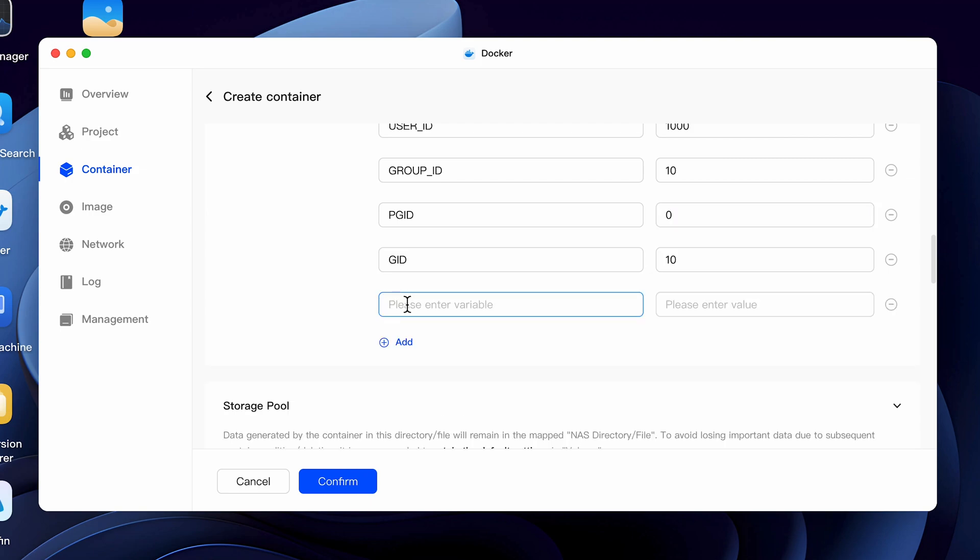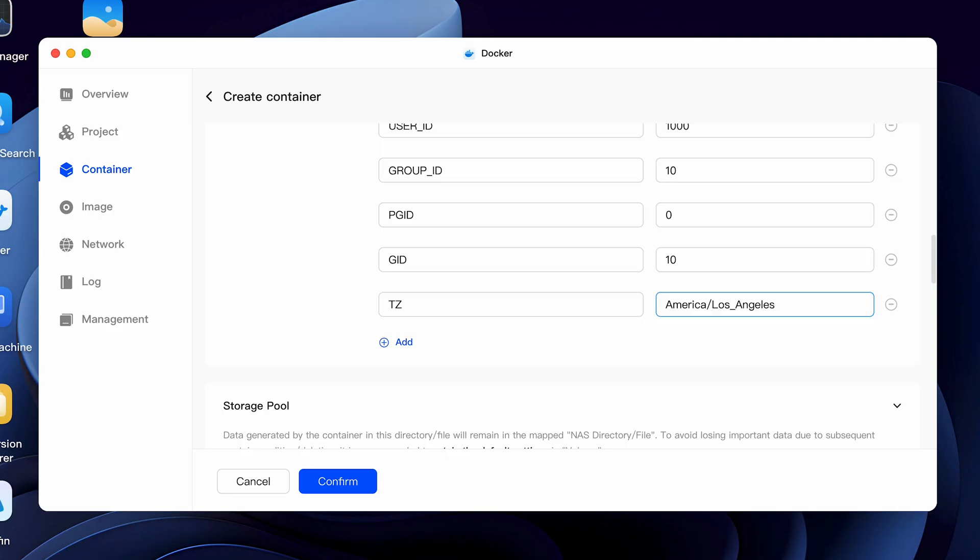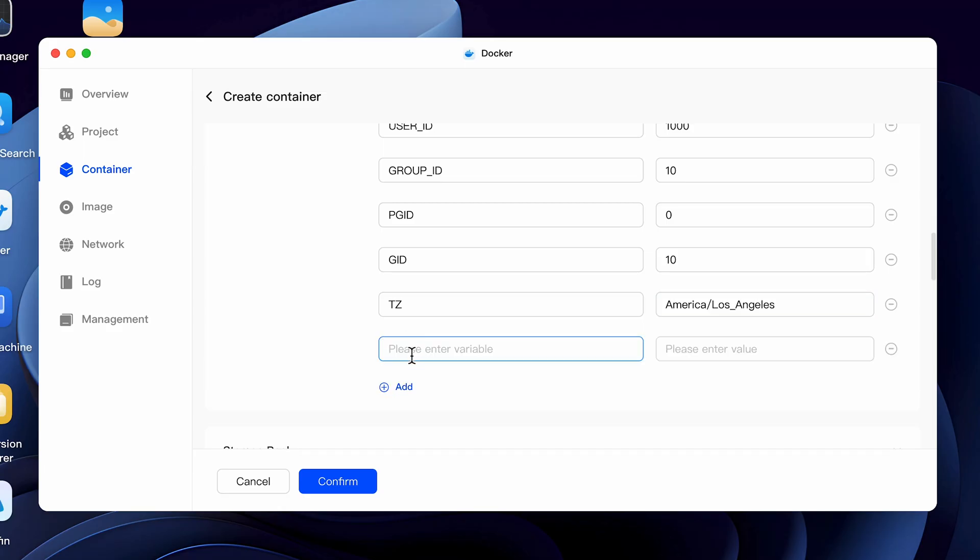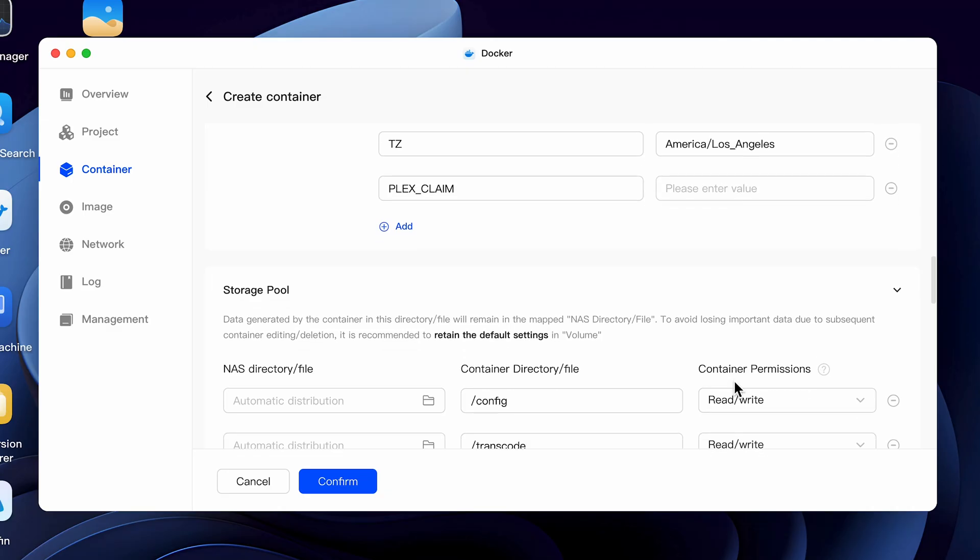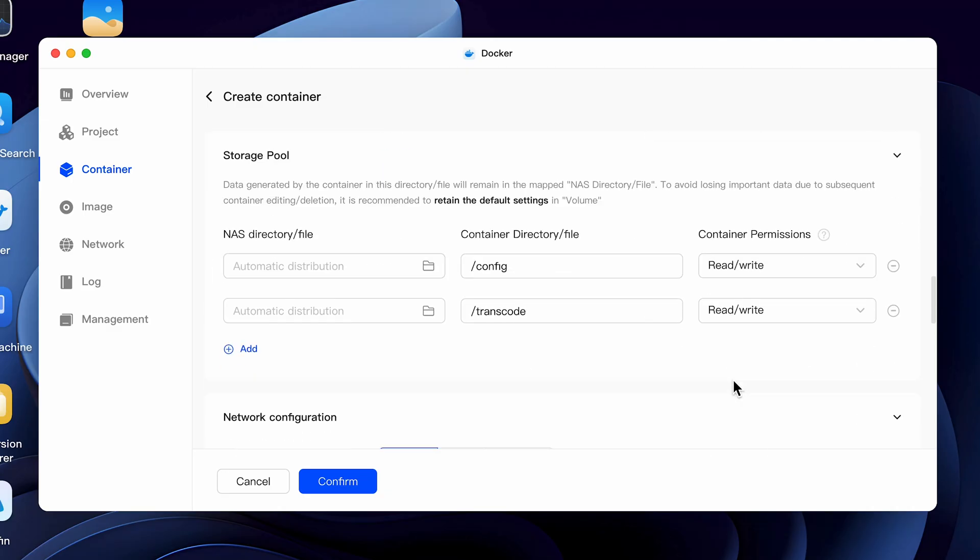We need to add a time zone entry by creating a TZ variable and entering the value of your local time zone. For me, I'll enter America forward slash Los Angeles, but I'll put a link in the video description that has a listing of all the time zones so it can be entered correctly in the right format for your particular area. Click on add again and let's do one more variable. Enter Plex underscore claim. We'll come back and enter a value when we're finished as when we do request a claim code, it only lasts for four minutes. So we'll want to finish the rest of the entries and settings and come back to this later. This will ultimately need to be filled out before it allows you to save the container settings.